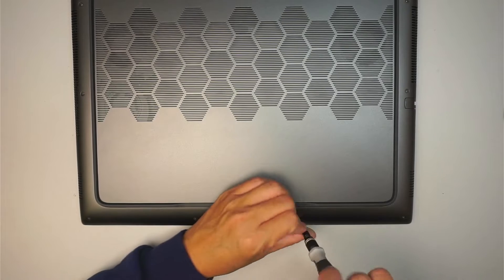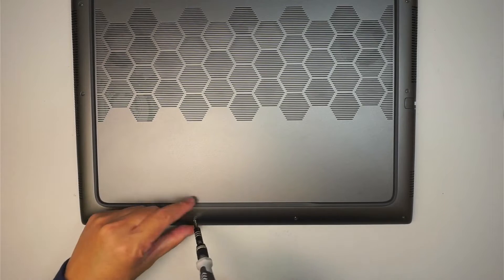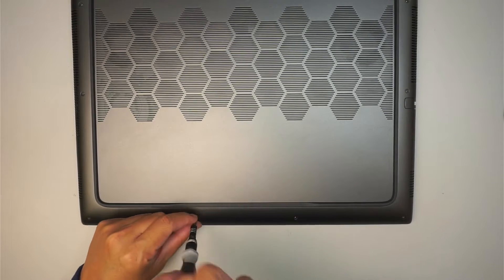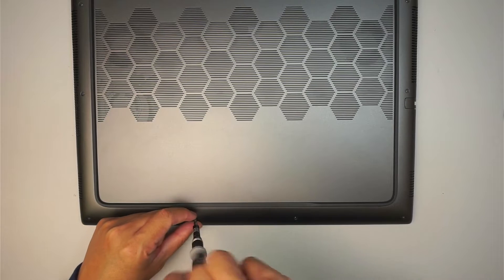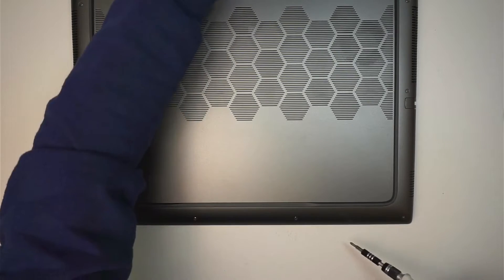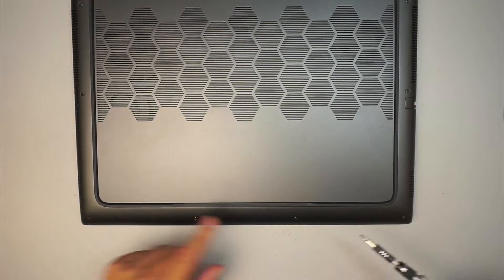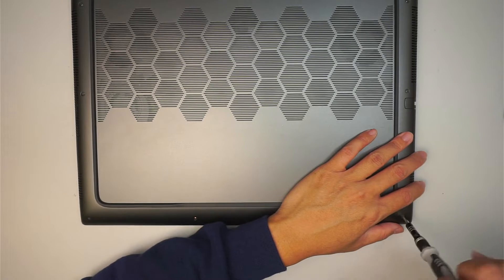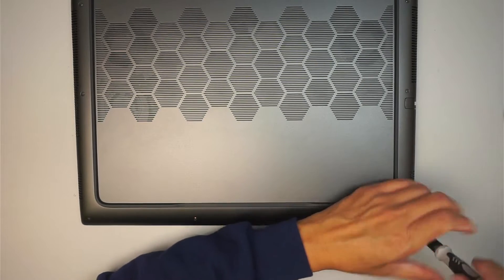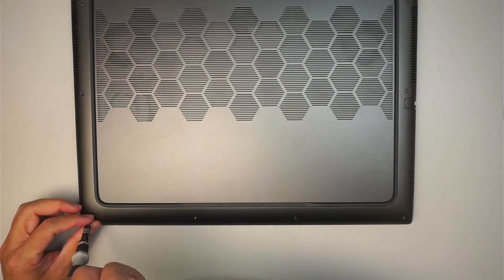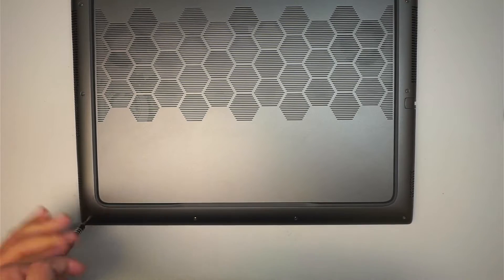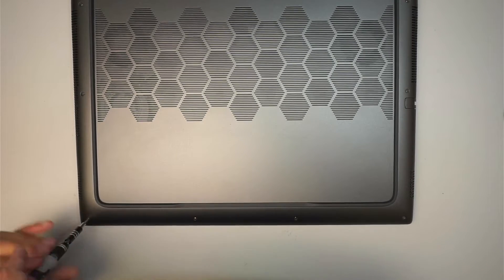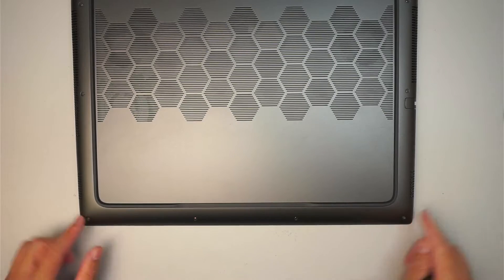There are four screws at the bottom in which the two in the middle the screws do come off, but the one on the far left bottom and the far right they do not come off. So when you unscrew, you hear that little clicking sound. That means the screw has reached its peak and it doesn't come off, so just leave it as is.